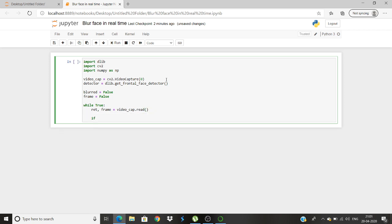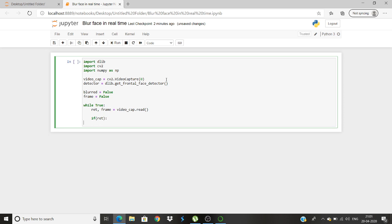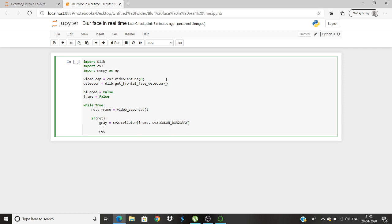Next we will give an if statement. If ret equals, we will use cv2.cvtColor, cv2.cvtColor underscore BGR to gray, all in caps. Once this is done we will create something known as rects, like rectangles, and detector gray comma 0.